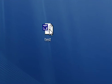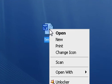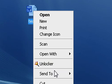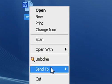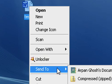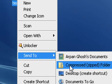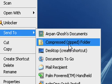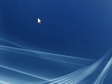So what you do is right click on the icon, go to send to, and then click compressed zipped folder. So click that.